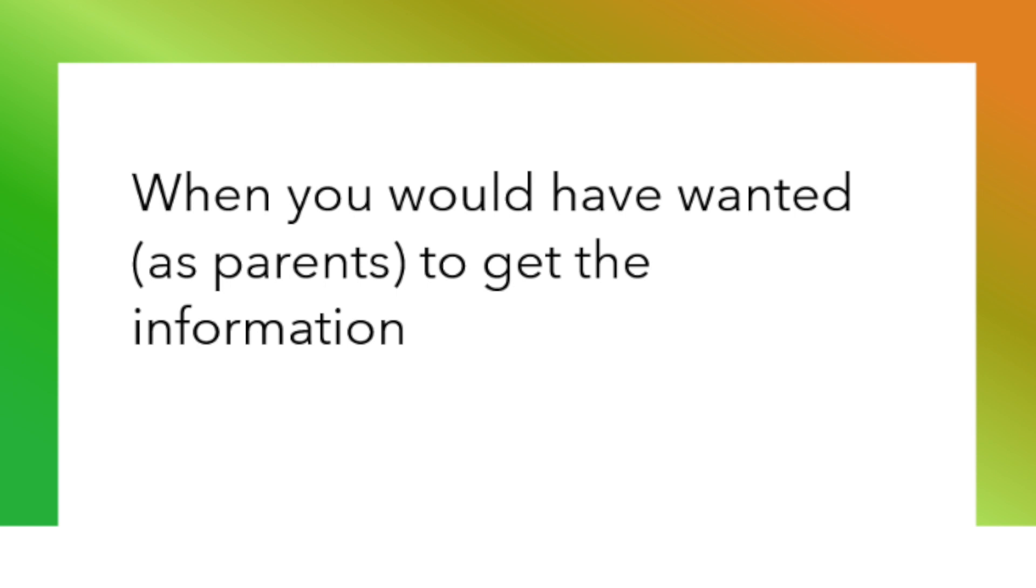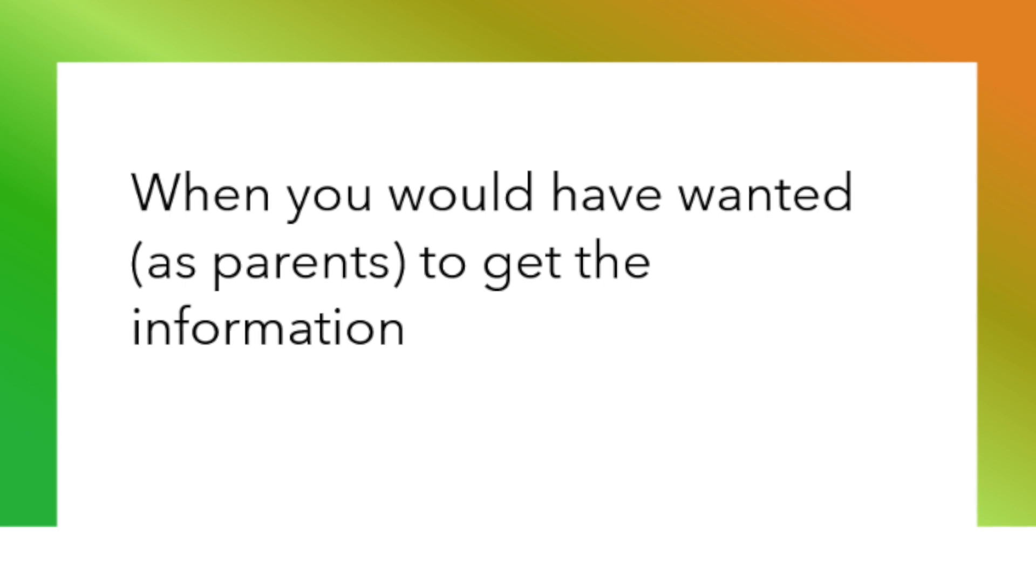We had one question earlier online, not really a comment, but it would have been really good to know about a lot of this early on. I just wondered, starting with Hayley, if we could maybe pass the microphone around and get some input from people in the audience as to when you would have wanted to get the information. You don't have to talk if you don't want to.